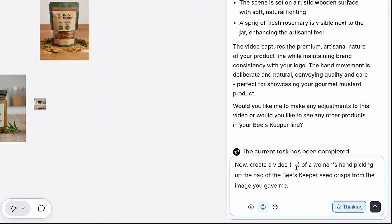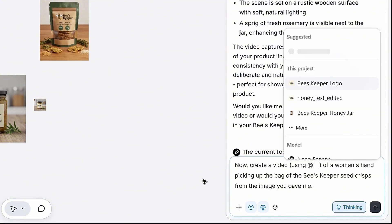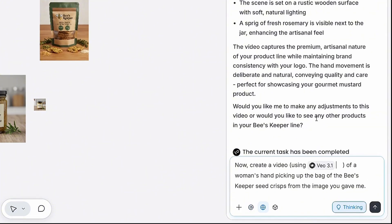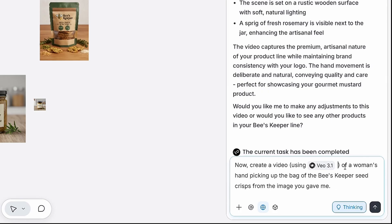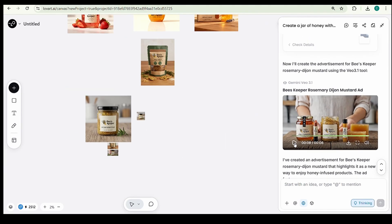Let's use Google's VO 3.1. It automatically adds professional voiceovers and perfectly synced background sounds based on your prompt. Let's give it a try and see how it brings our product to life. And here's the result.